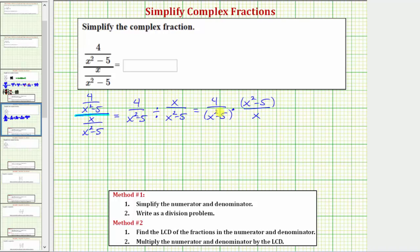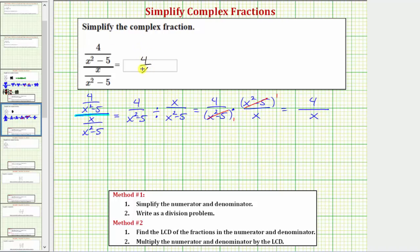Before multiplying, notice how we do have a common factor of x squared minus five between the numerator and denominator, and therefore these two common factors would simplify to one. We can put a one there just to remind us — they don't just disappear. Now we can multiply. In the numerator, we have four times one, which is four. In the denominator, we have one times x, which equals x. So the complex fraction simplifies to four over x.